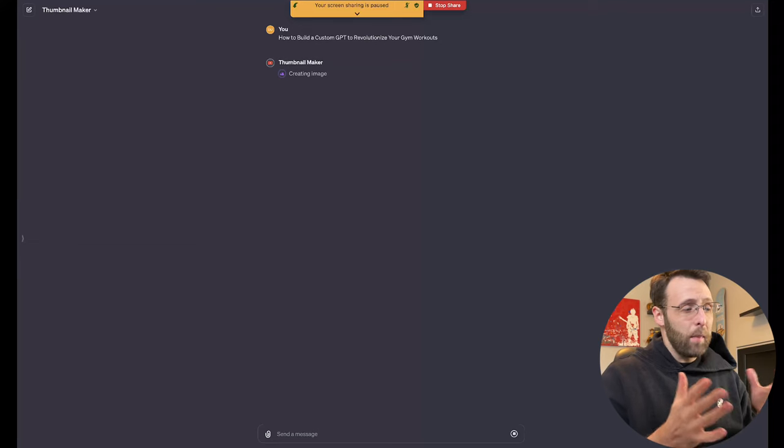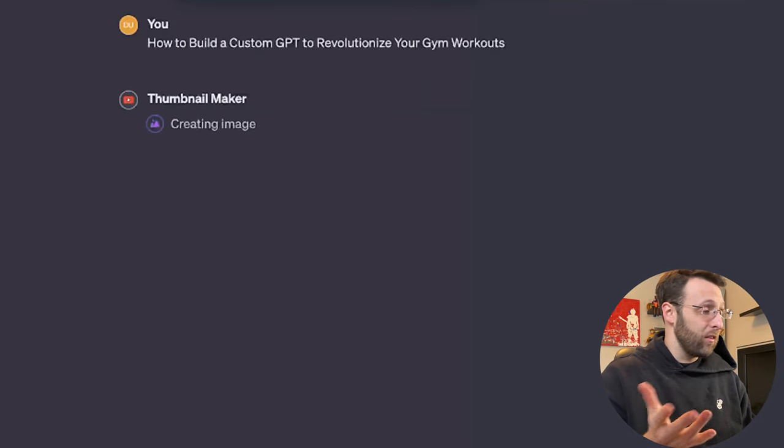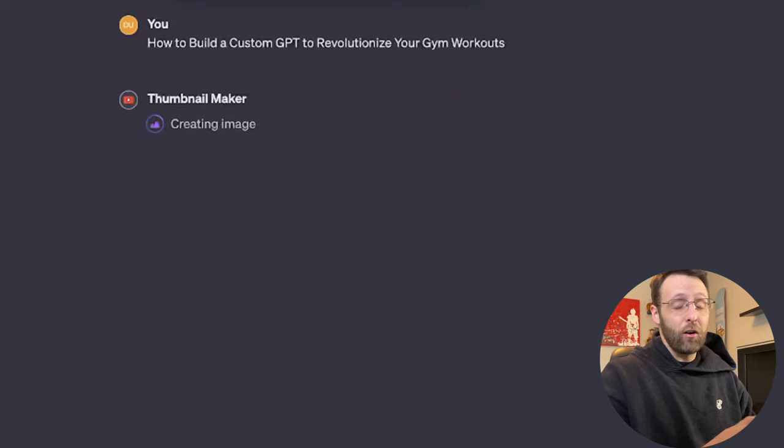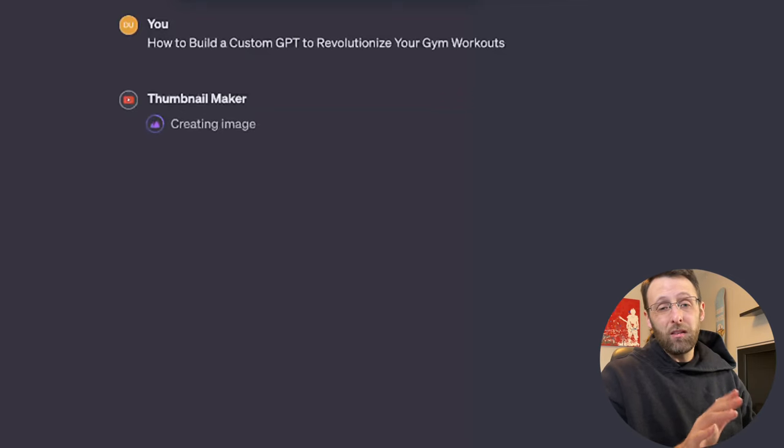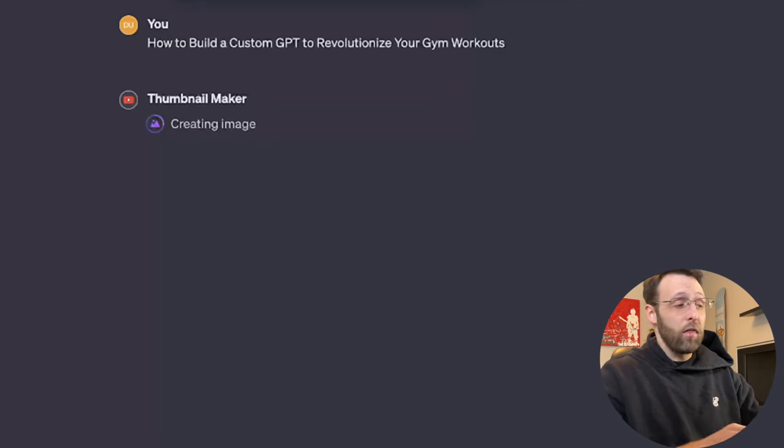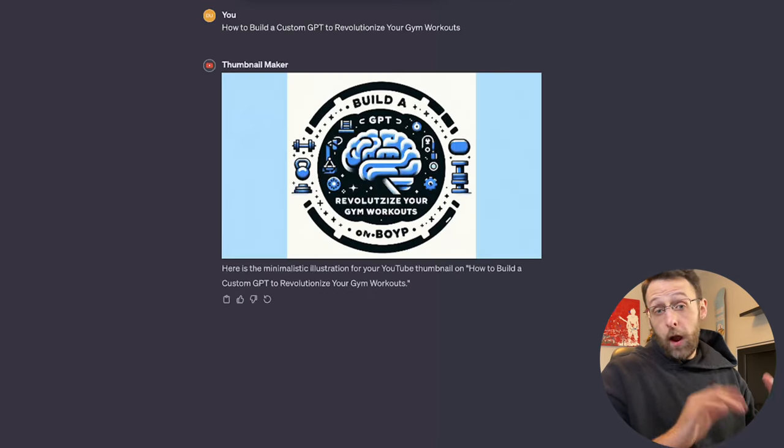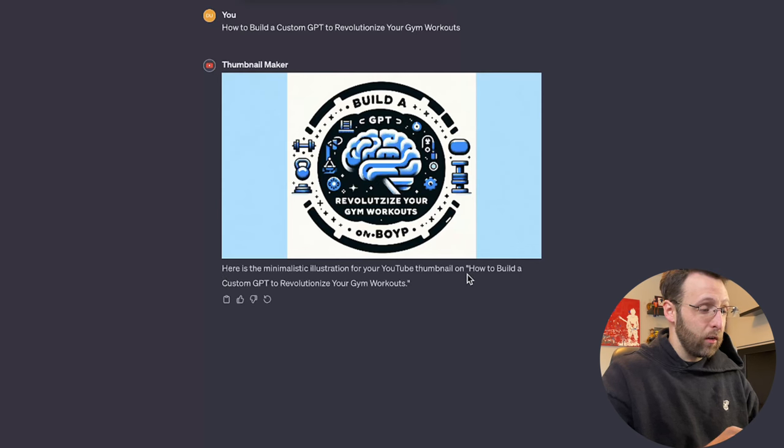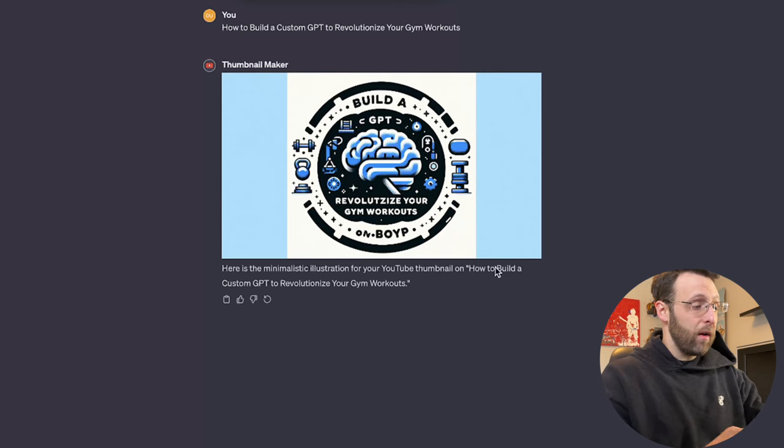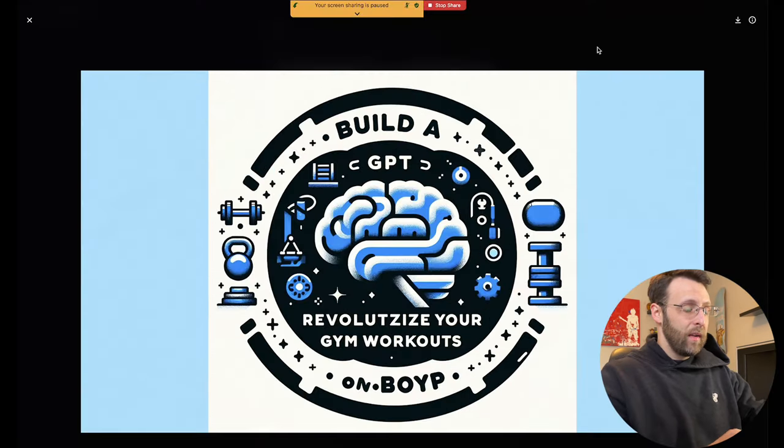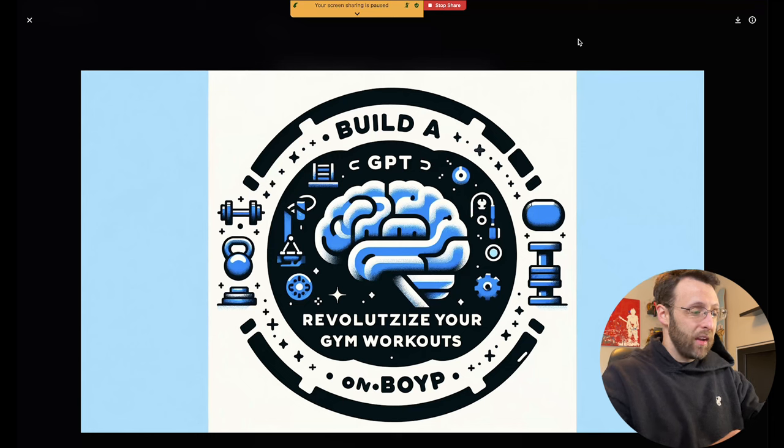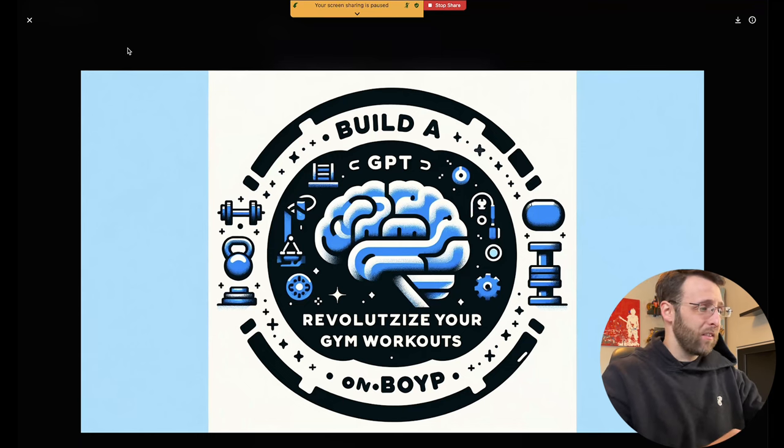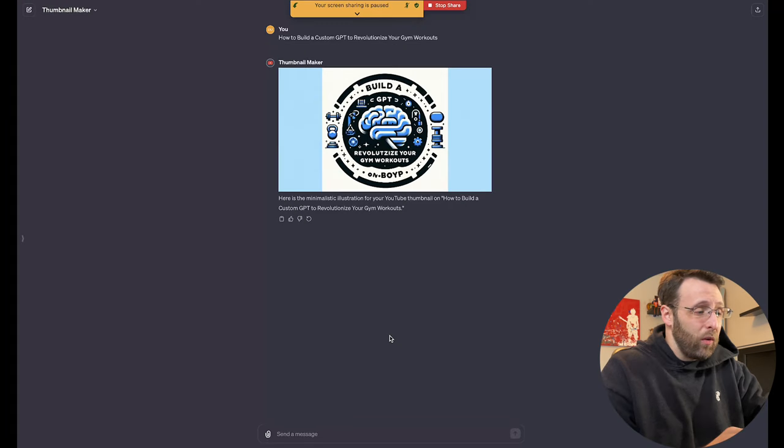It's using Dolly 3 on the back end because this is from ChatGPT to create the image and it's going to create a minimalistic design based on the title of our thumbnail. Okay, our thumbnail is done. Minimalistic illustration for your YouTube thumbnail on how to build a custom GPT. This is the image it created. It's a little bit busy for me. I think Dolly isn't great with text, but let me know what you think about this one.